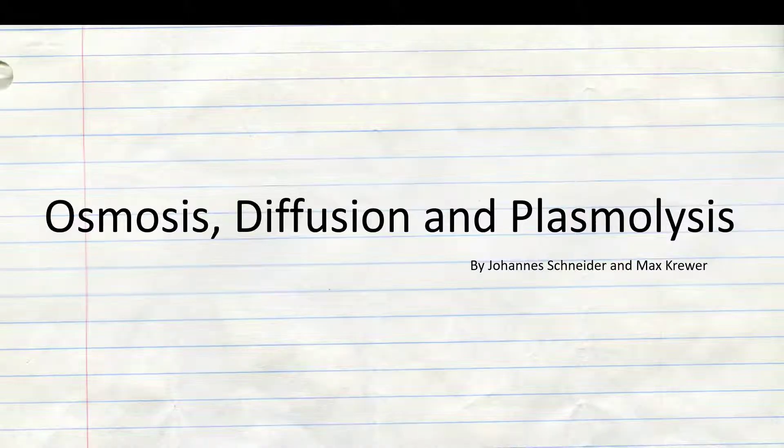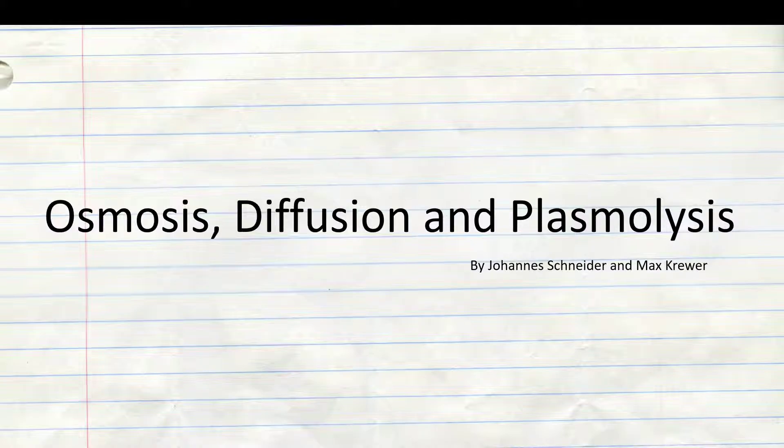Hello everybody, in this video we are going to talk about osmosis, diffusion and plasmolysis.